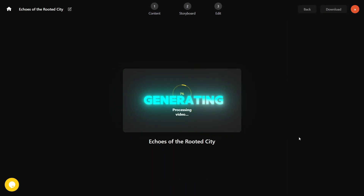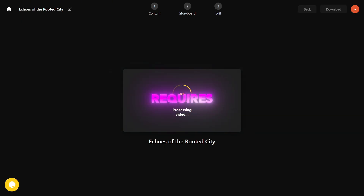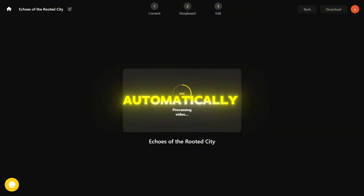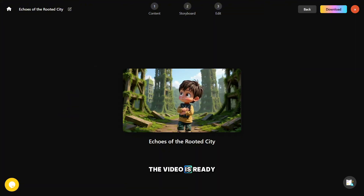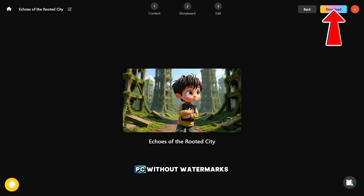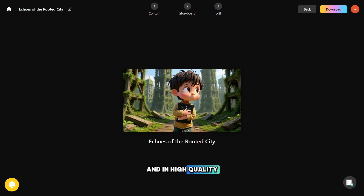The process of generating the full movie takes a little time, and the best part is that it requires minimal effort from you, because the AI does almost everything automatically. The video is ready, and now you can download it to your PC without watermarks and in high quality.